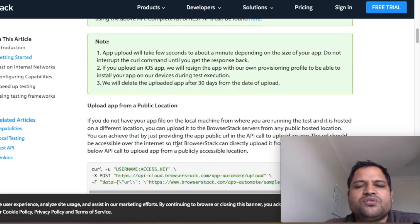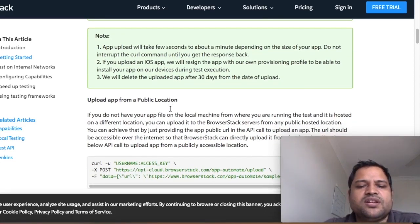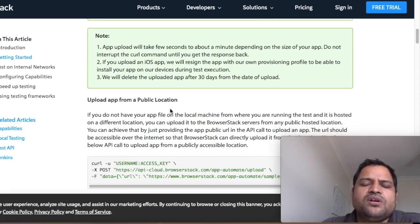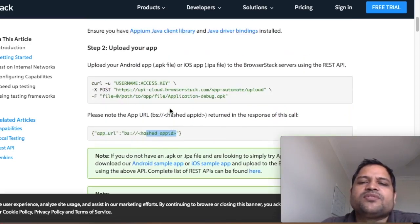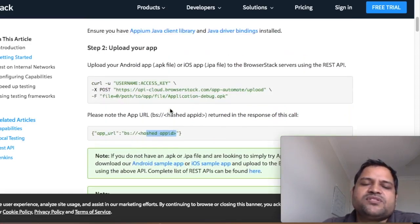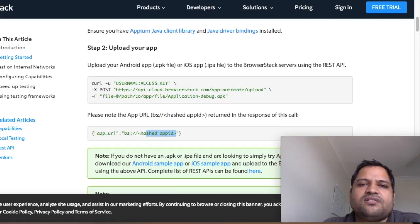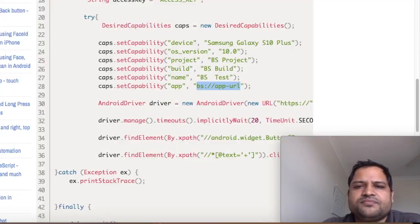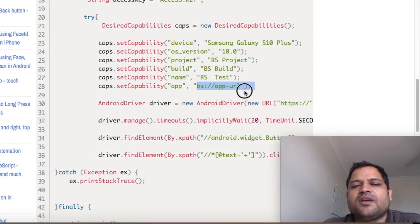Here they have given app from the public location. That is also possible. That is another way to upload the app. Once the app is on the BrowserStack server, it's all simple. Just pass that app URL in this capability and that's it. This app will be launched for you.